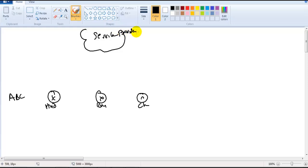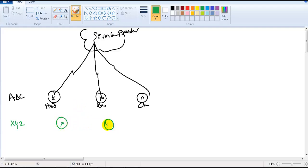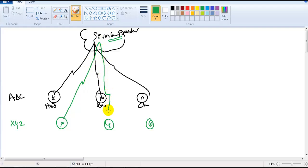To connect the branch offices, the company needs to contact the service provider, and the service provider is going to provide a line connecting the three different branch offices of customer ABC. Similarly, there is another organization called XYZ also having branch offices in different locations, and they also contact the service provider for a line connecting their sites.